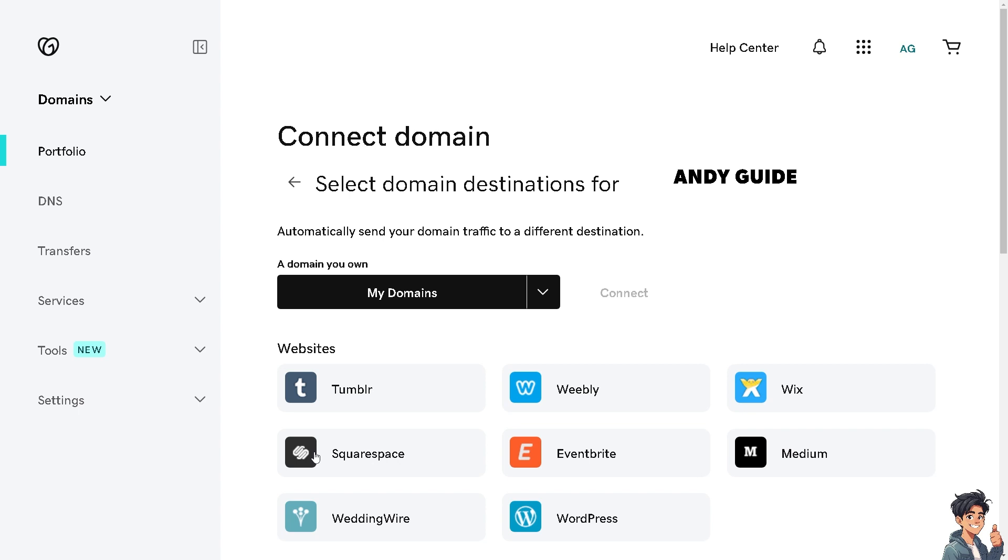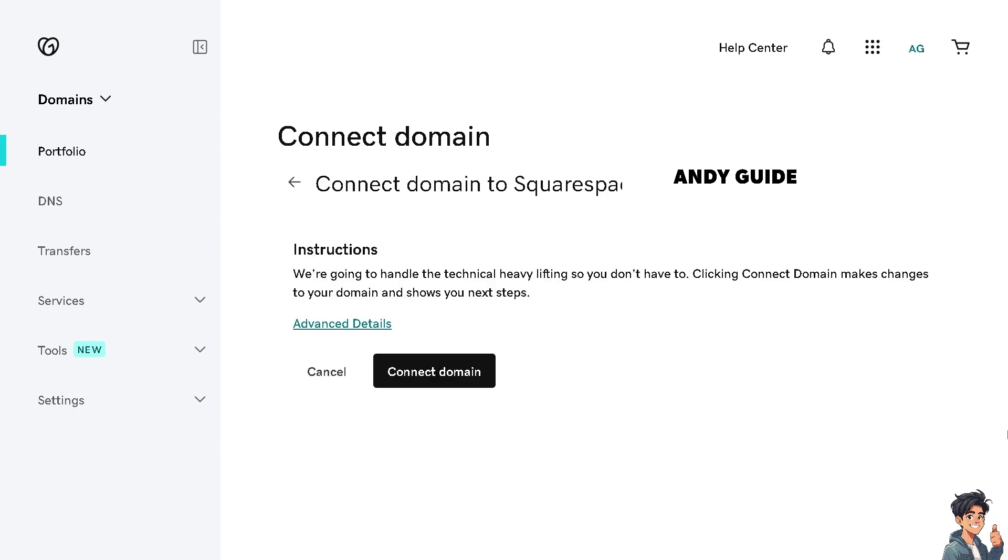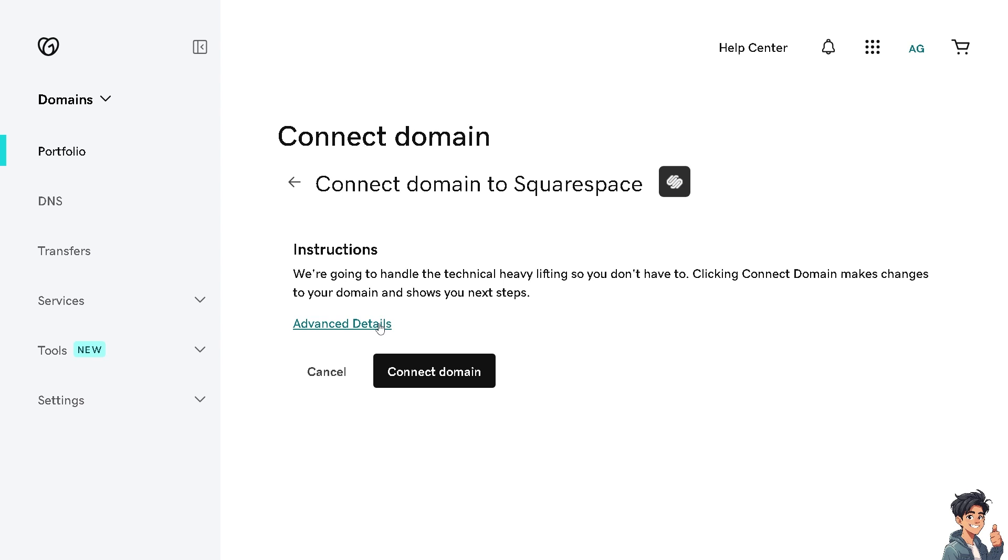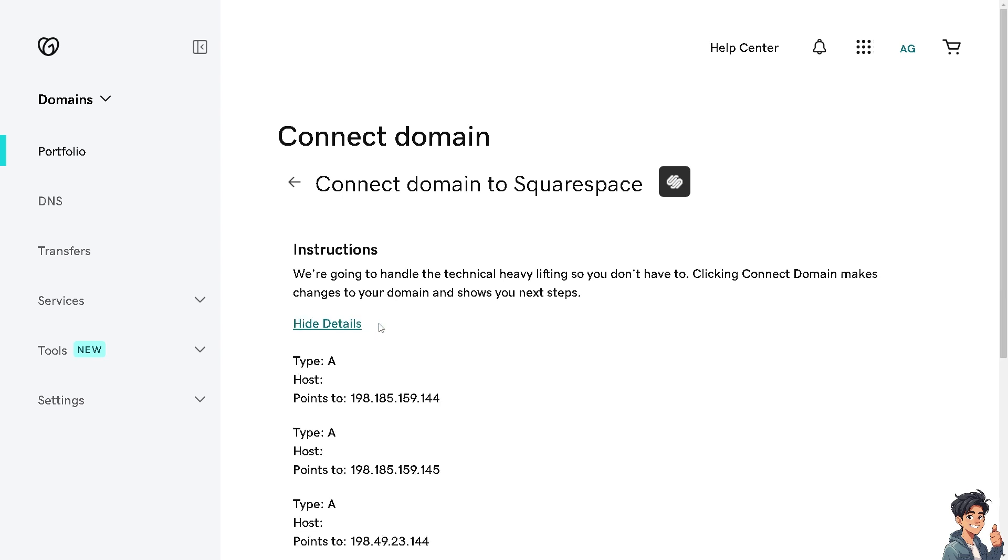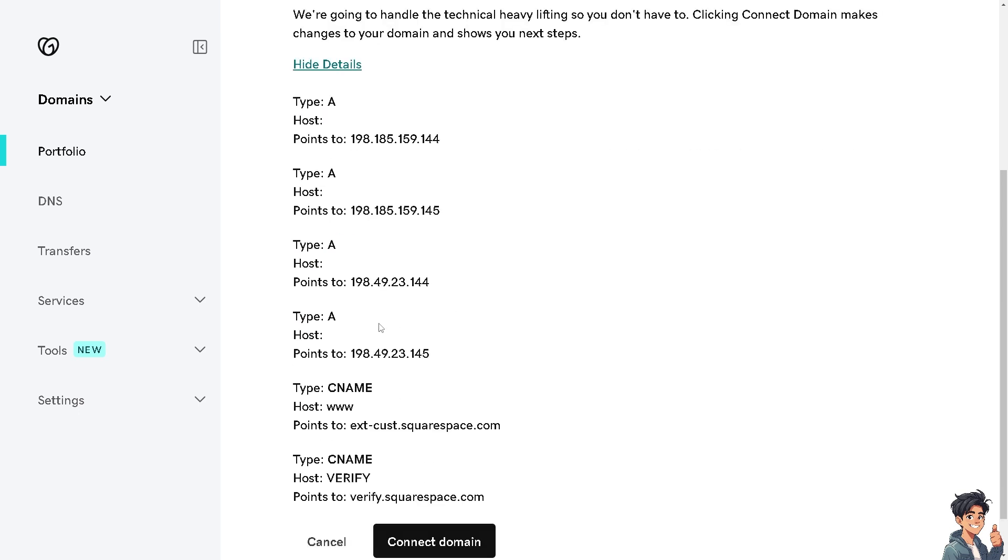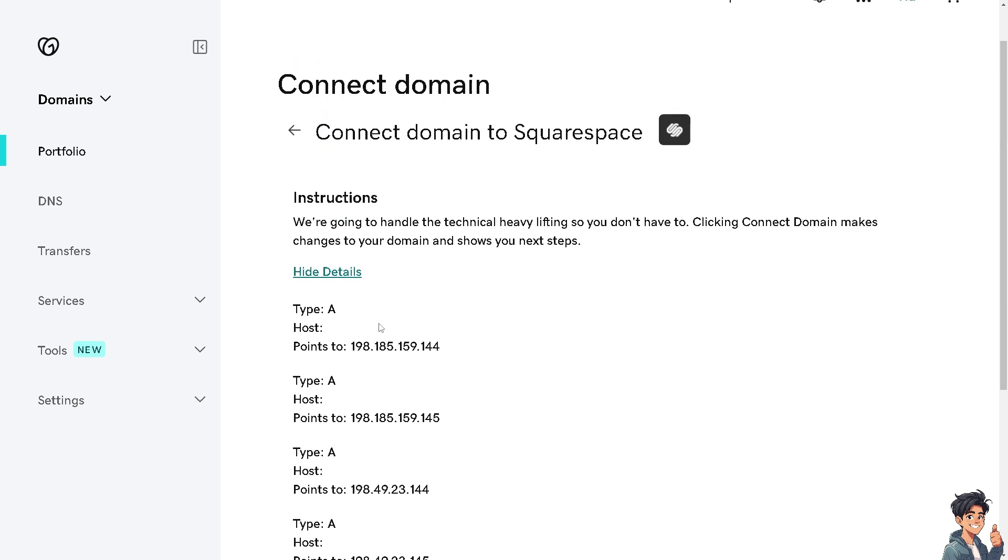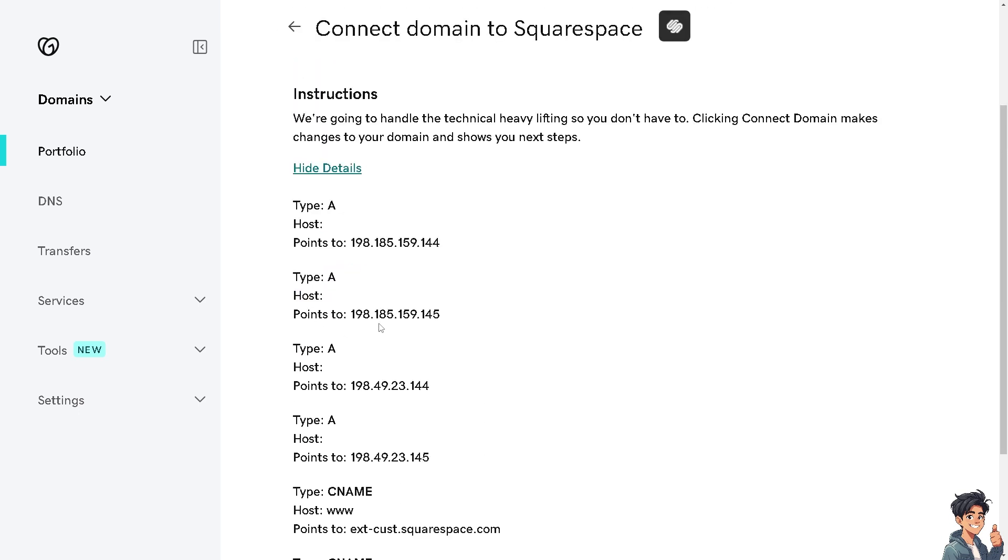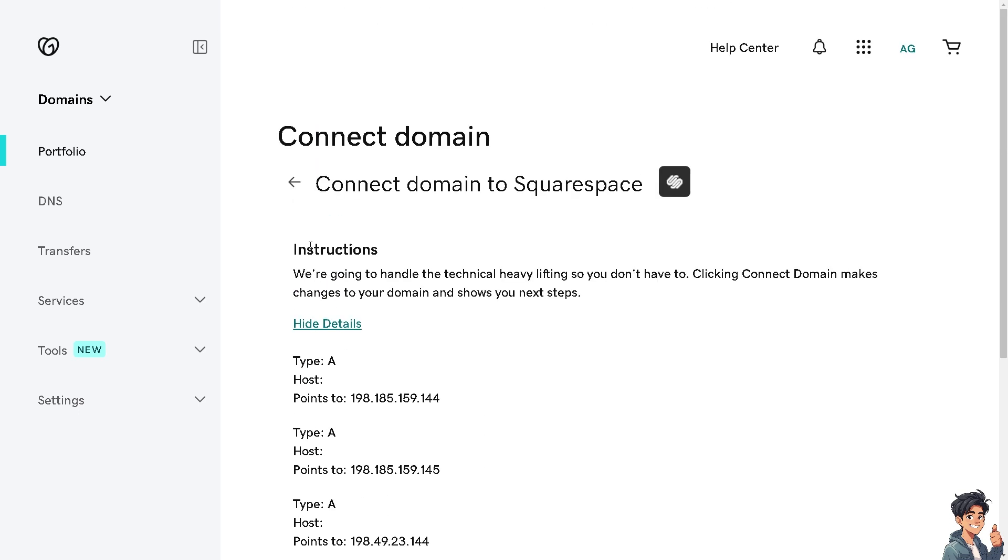If the option is already here, all you have to do is click on it. GoDaddy will handle the technical heavy lifting, so I don't have to do anything. All I have to do is click Connect Domain and it will show the next steps. If you click on Advanced Details, you have more control over the domain section. From here, if you don't need it, just hide details and click Connect Domain.